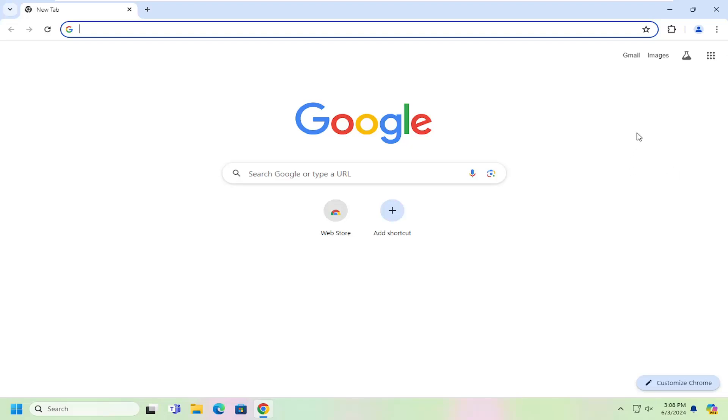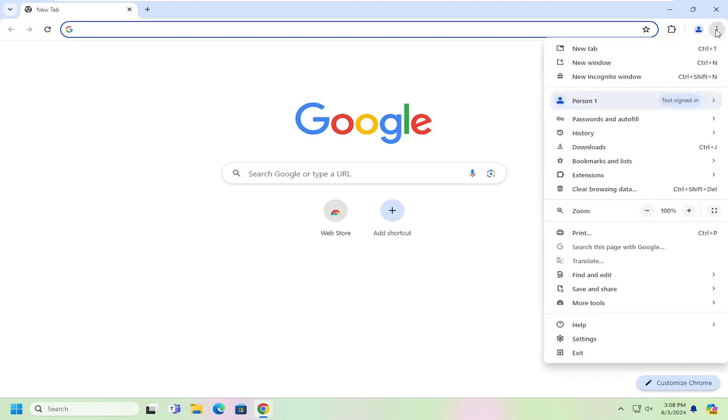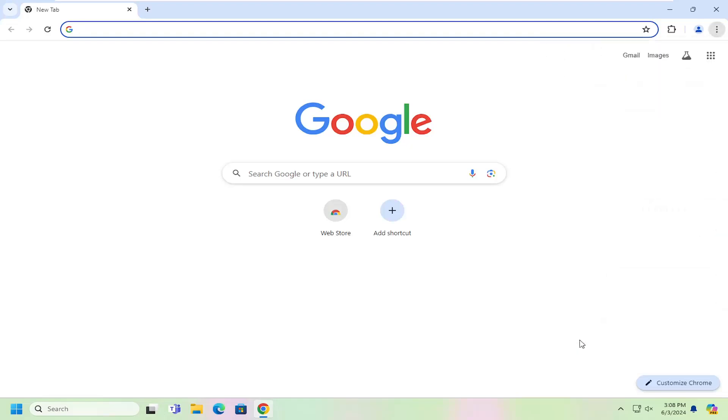So all you have to do is select the Chrome menu icon up in the top right corner. Go ahead and left click on that and then go down and select settings.